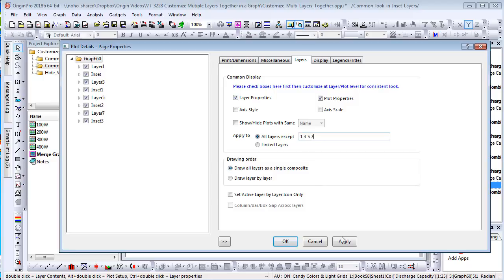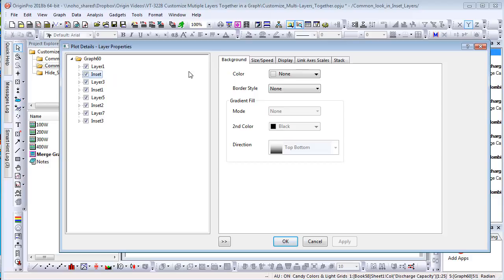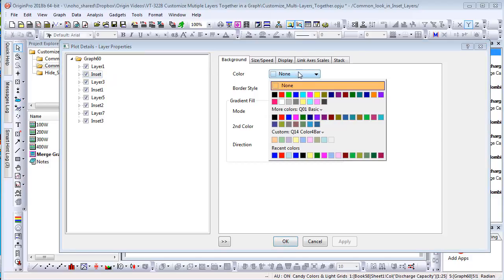Click Apply first. Then go to the inset layer to customize background color. Only inset graph's background will be updated.